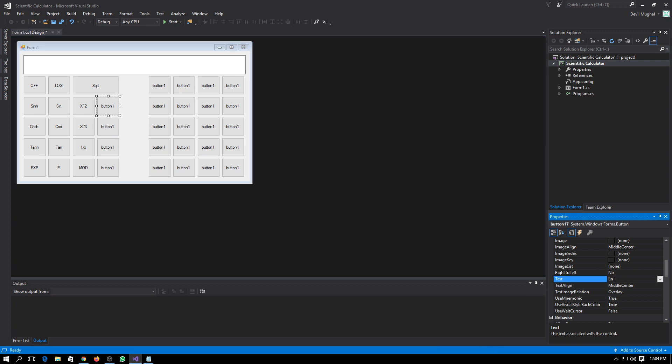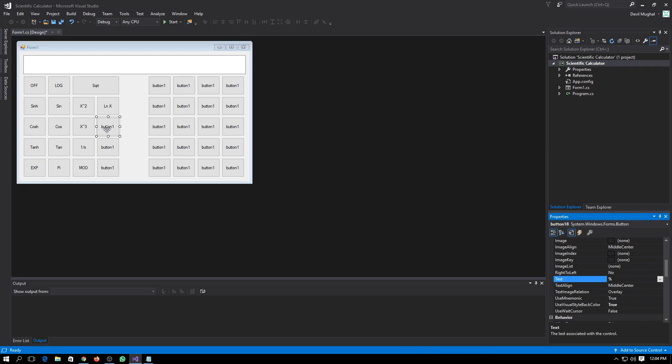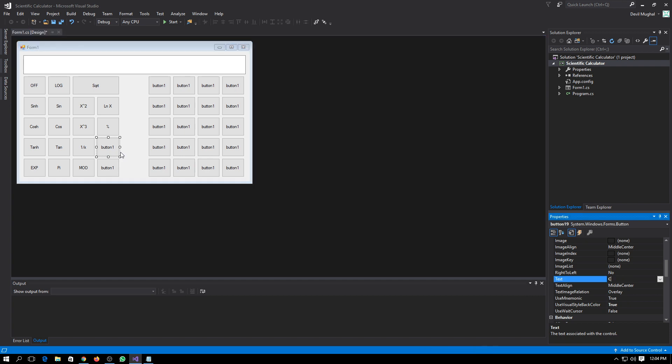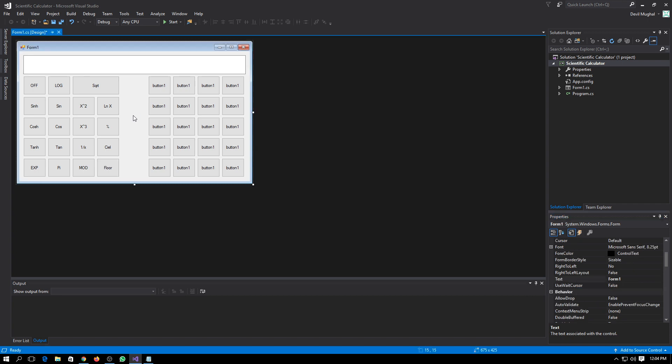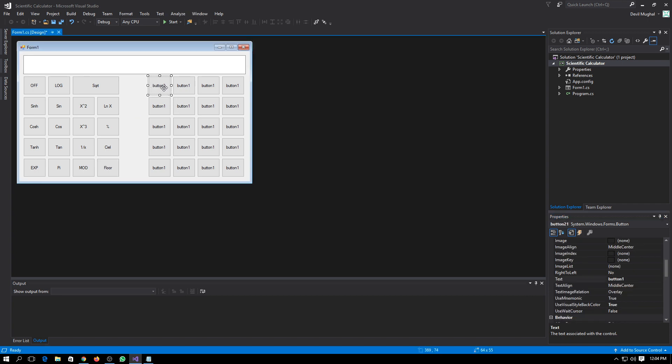Natural log of x, percentage, ceil function, floor function. Here you go, so now we will need C that will clear all the buttons or CLI.